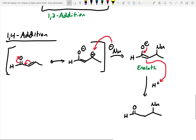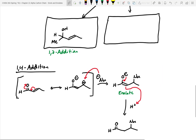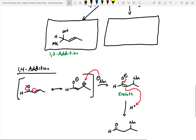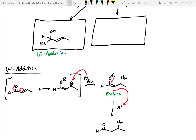Let's fill in that box. The main product we would get from the Gilman reagent reaction would have the methyl group coming off that 4 position.